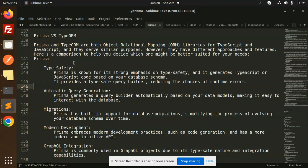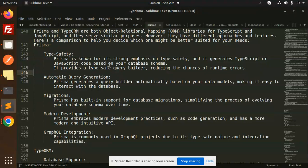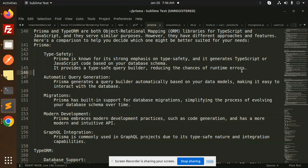Prisma is known for its strong emphasis on type safety. It generates TypeScript or JavaScript code based on your database schema, providing a type-safe query builder that reduces the chances of runtime errors.